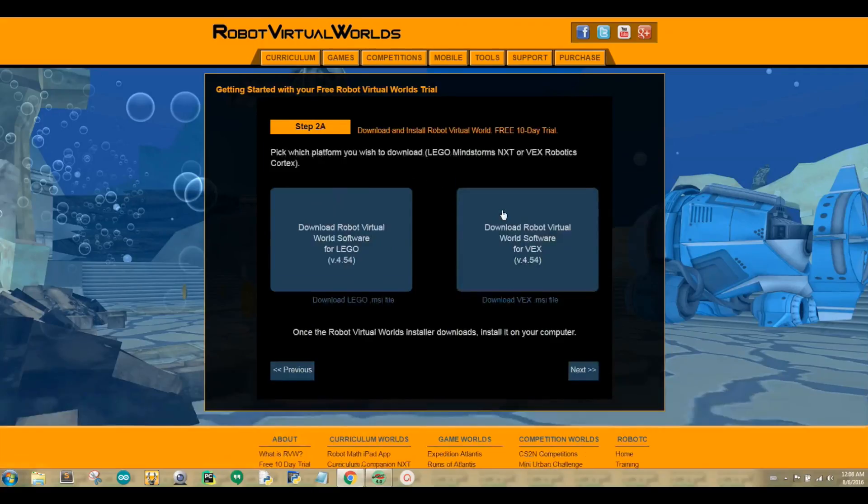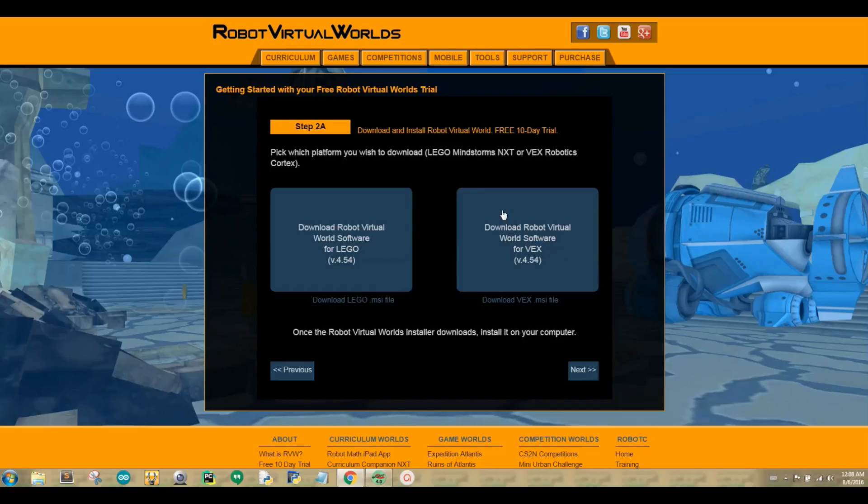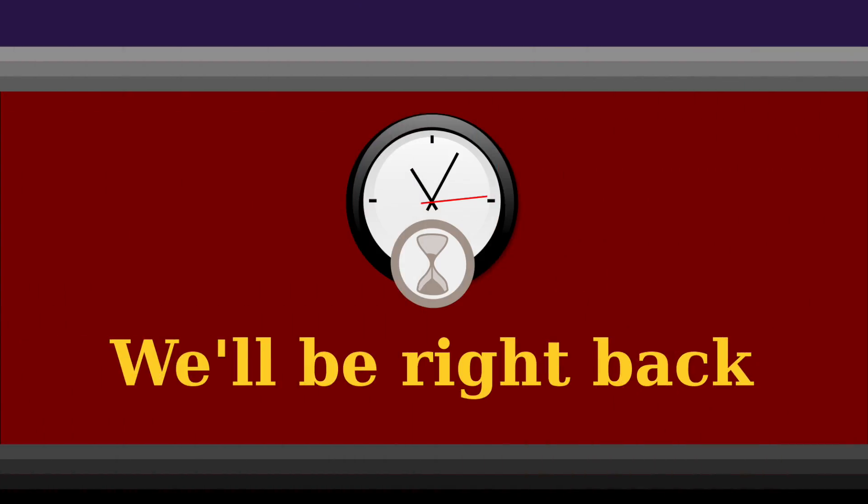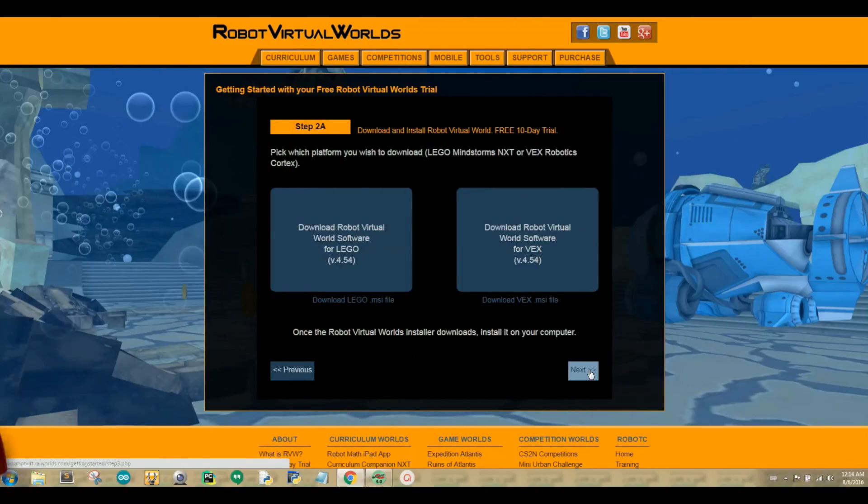Step 2a lets you choose which Robot Virtual Worlds software you want to use based on your robotic platform. As I mentioned earlier, I will be using VEX so you will want to download Robot Virtual Worlds software for VEX. Once you click download, the RVW software will start to download and it may take a while. Once the download is finished, go ahead and install the RVW software. Now click Next.